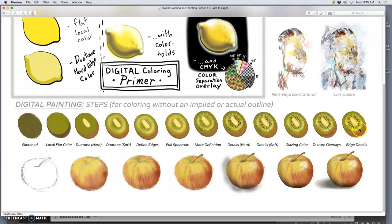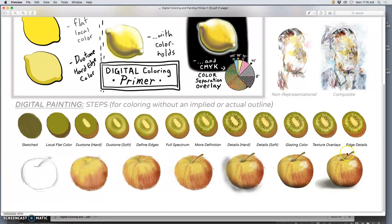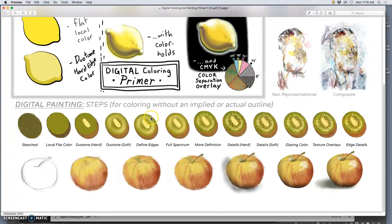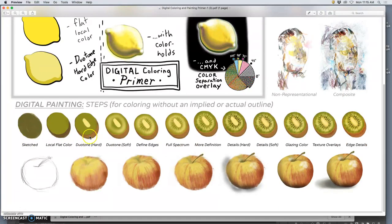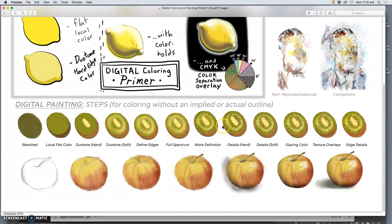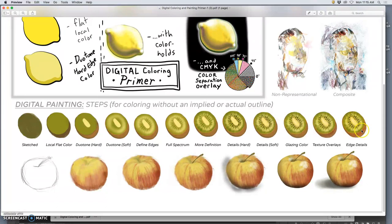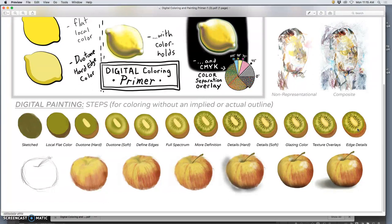Now, these are both very representational, trying to match reality types of digital painting tutorials. Both pretty simple. But you can see where they are similar to digital coloring in that you start with kind of local flat colors and then you build up duotones, hard edge, soft edge, and then you just build subtlety within that and you start adding more and more detail, more and more texture. And you work, the rule is always work general to specific. Try to use big brushes, cover a large amount of space, and then as you work in, you get more and more detail.